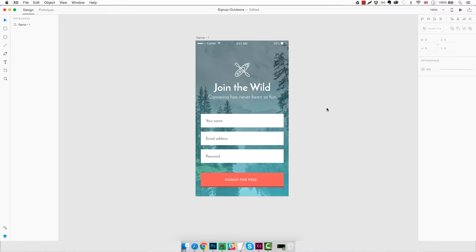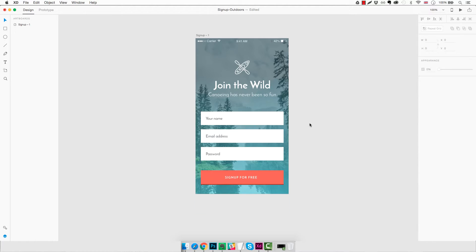Hey, what's up guys in this new tutorial? I'm going to show you how to design a signup screen for an imaginary outdoors app. You can see it right here. As usual, it's nothing too complicated. It's just a simple example of what you can do with Adobe XD.